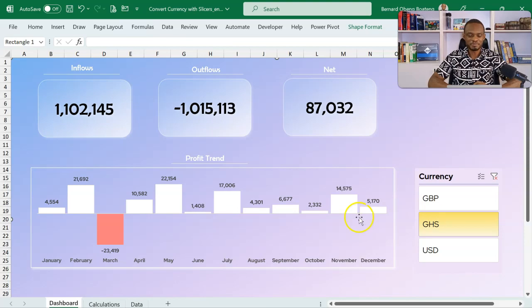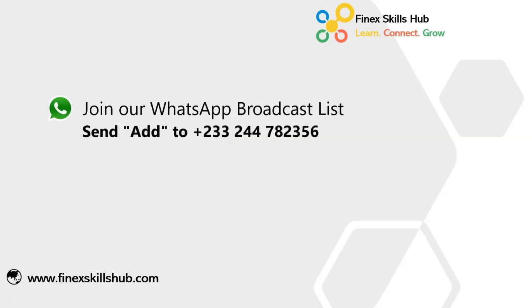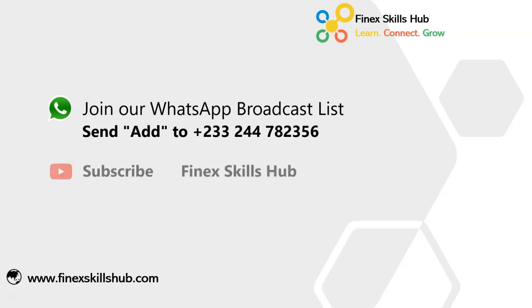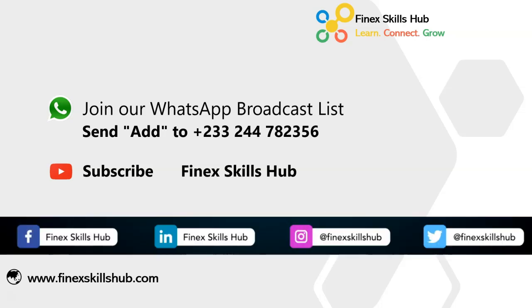Thanks so much for watching. If this video was helpful and you would like to receive more of these videos directly on your WhatsApp, you can send out to this WhatsApp number. We'll add you to our broadcast list so you receive our videos directly. You can also visit our YouTube channel Finex Skills Hub. All our old videos are here. Please subscribe for notification of new videos or connect with us on any of these social media handles. Thank you so much for watching.